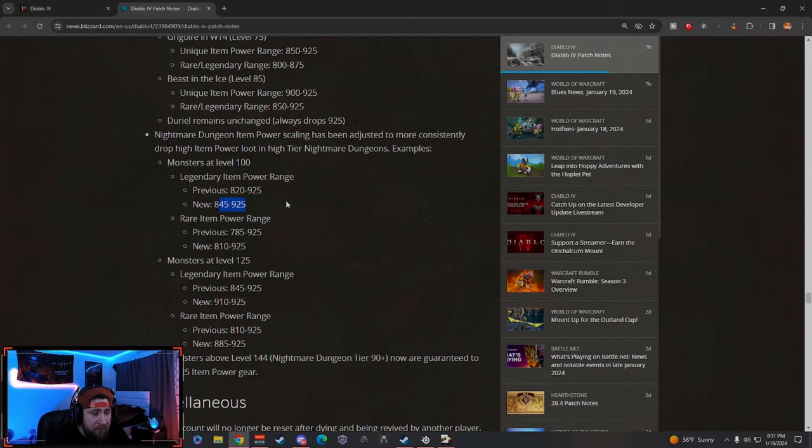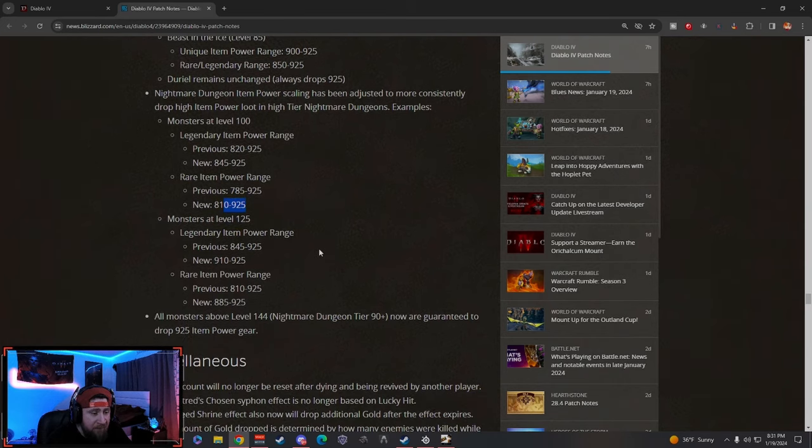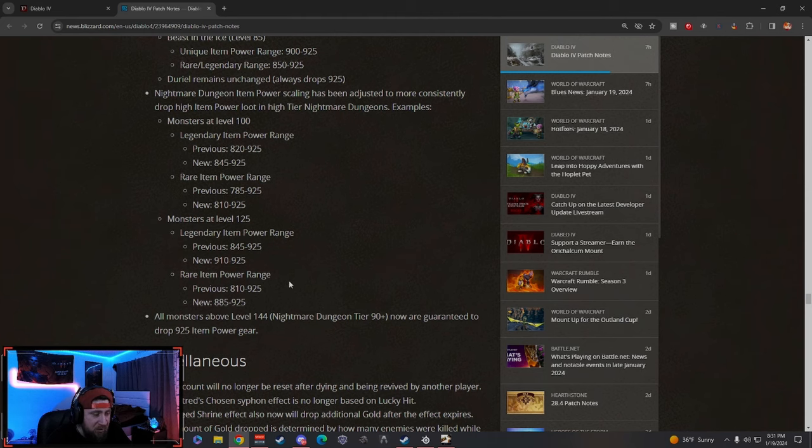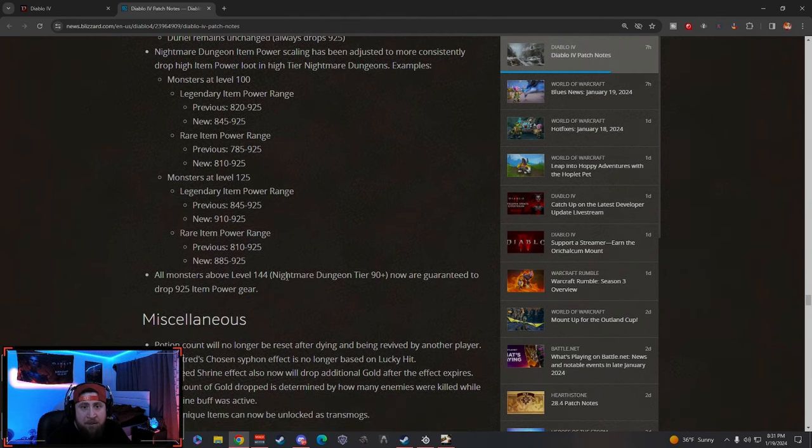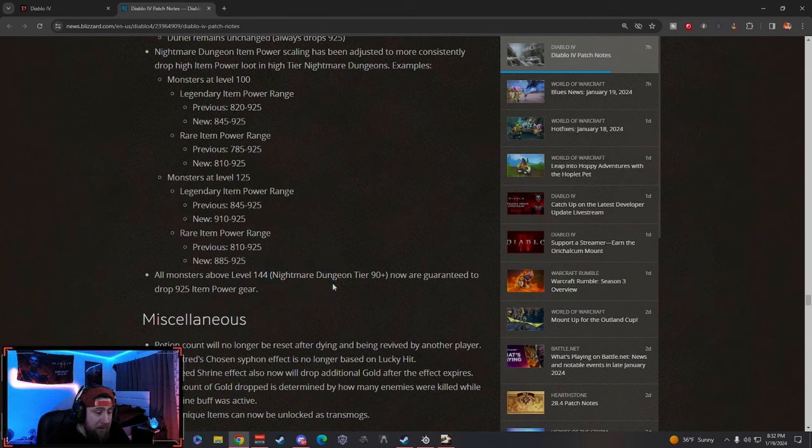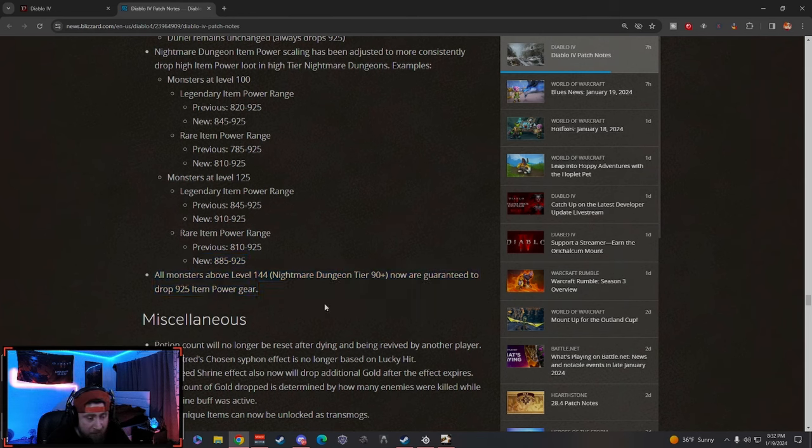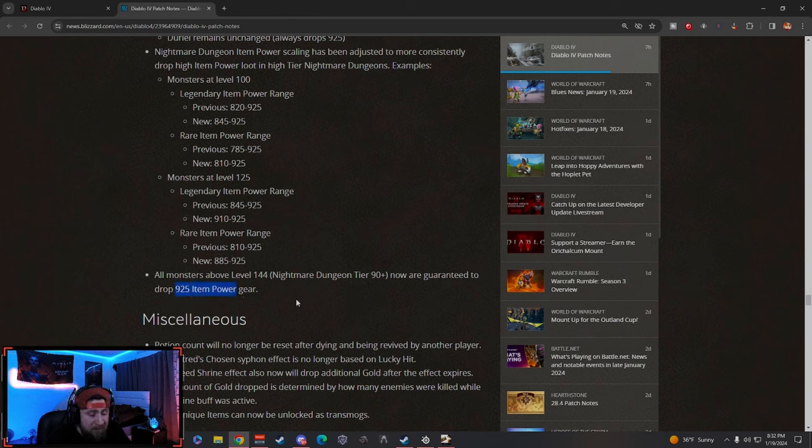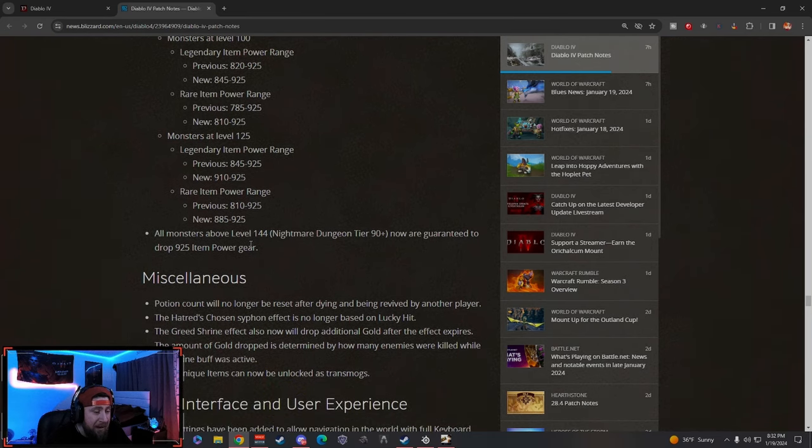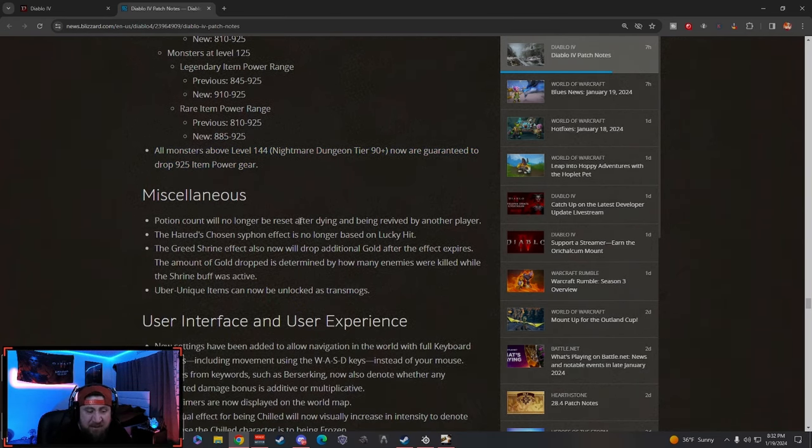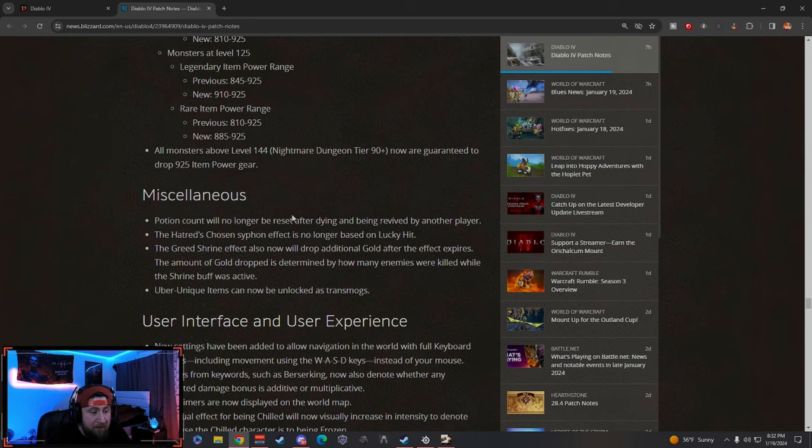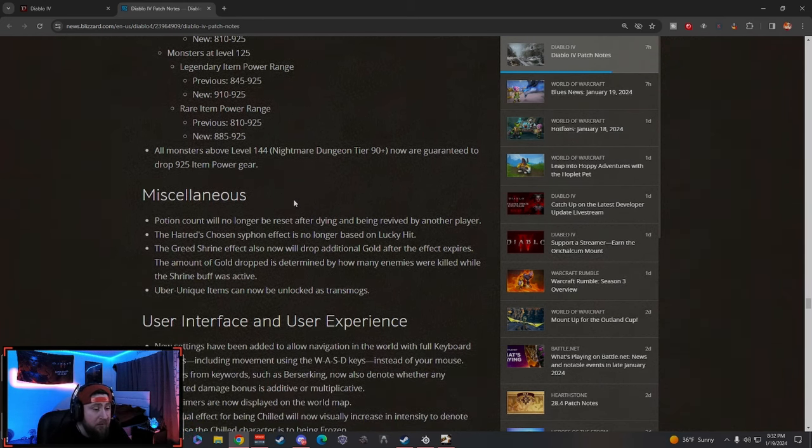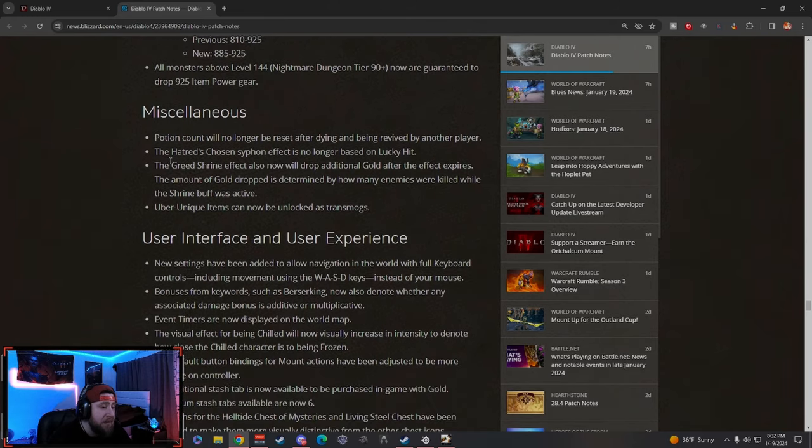So again, you're gonna have to farm Duriel for all your Uber Uniques. It's probably just best to do this—except for just farming these guys when you need to—do them to Duriel. And then the same thing in Nightmare Dungeons. Monsters at level 100, it's now up to 925. Rare is up to 925. And then as you go higher, it closes the gap. So anything above 125 gives you a chance for 885 at a minimum to 925. I think this is good—it gives a little bit more purpose to farm Nightmare Dungeons. Anything above Tier 90 guarantees 925 no matter what. So if you got a strong enough build to rock T100s or at least T90s, you can always get 925 gear. I think that's really going to make a change for people who want to farm Nightmare Dungeons. I think it's kind of worth it if you're really trying to min-max a build or get gear for another class.